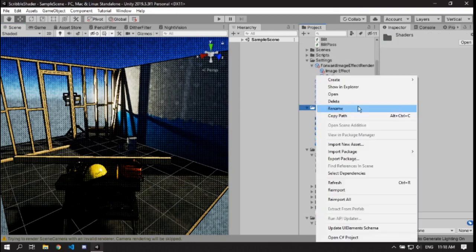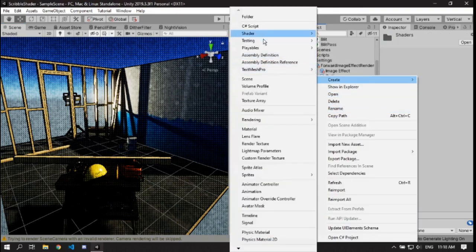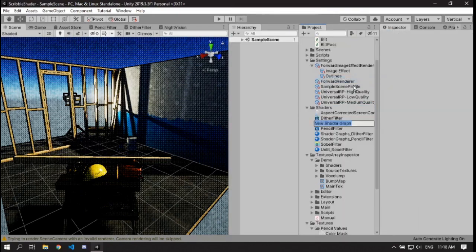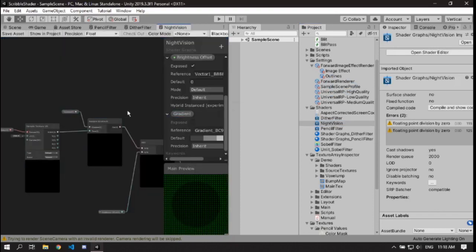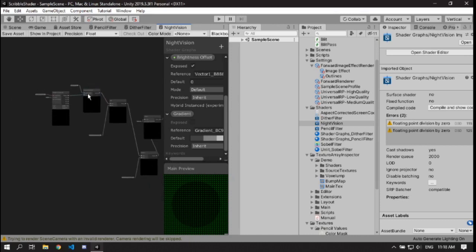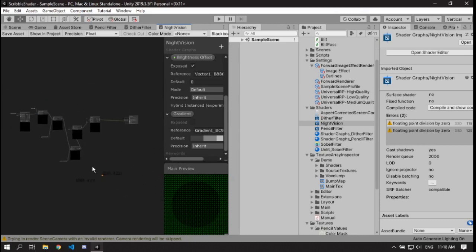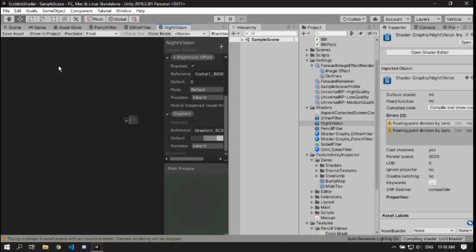I'm also going to try making another shader to show off how to actually use these. I'll create a new shader and call it Night Vision. It seems to have remembered the shader I did as a demonstration before I started, so I'm actually going to delete this and show everything that needs to be done from scratch so I make sure I don't miss anything.